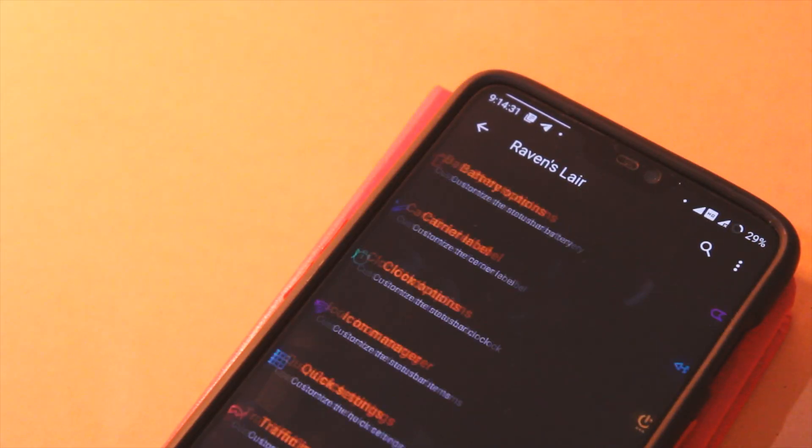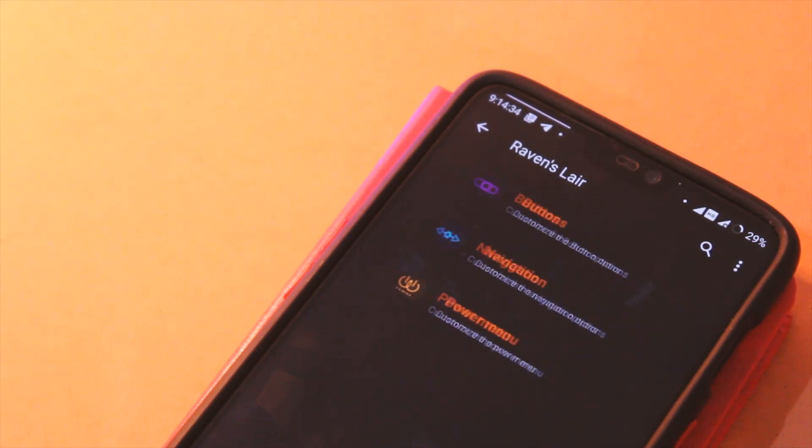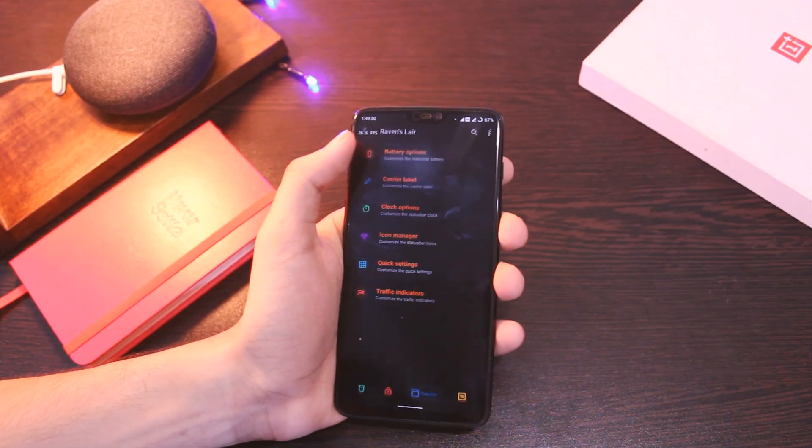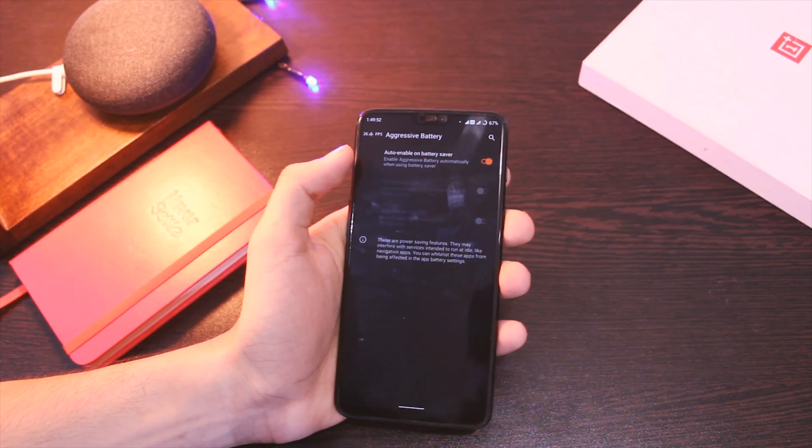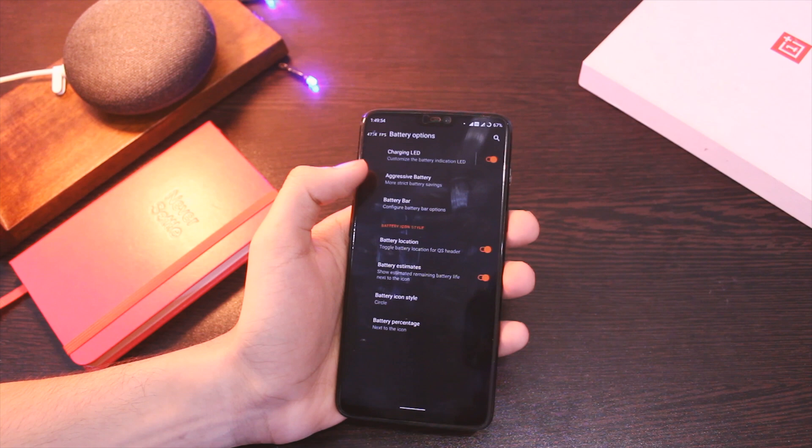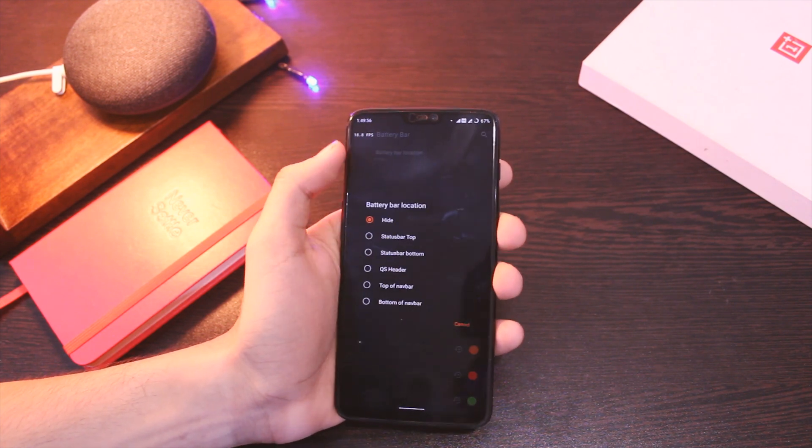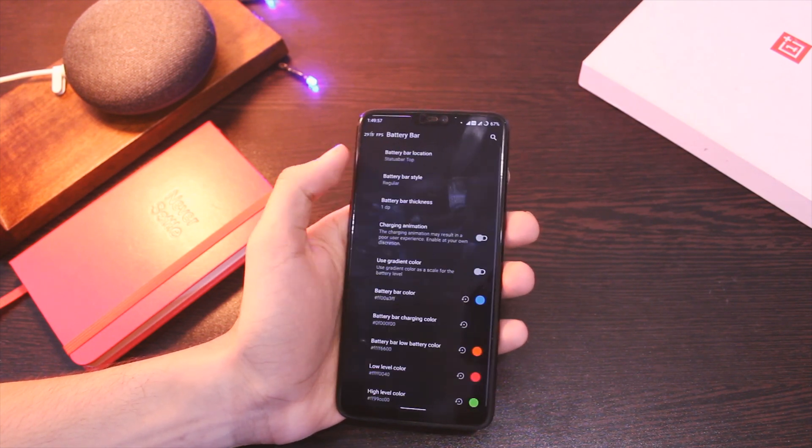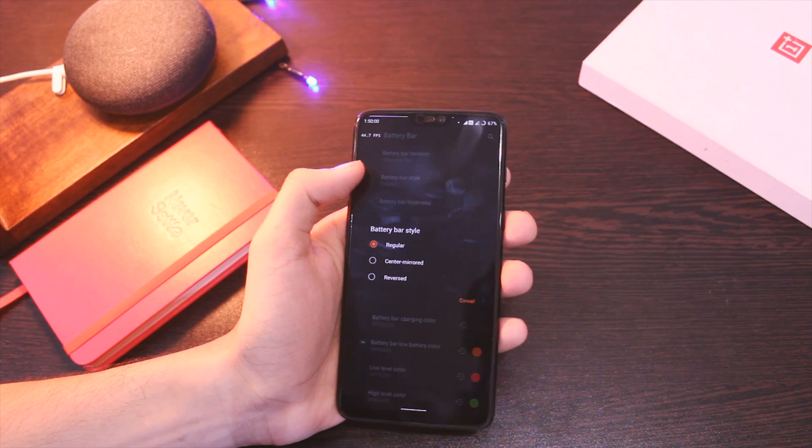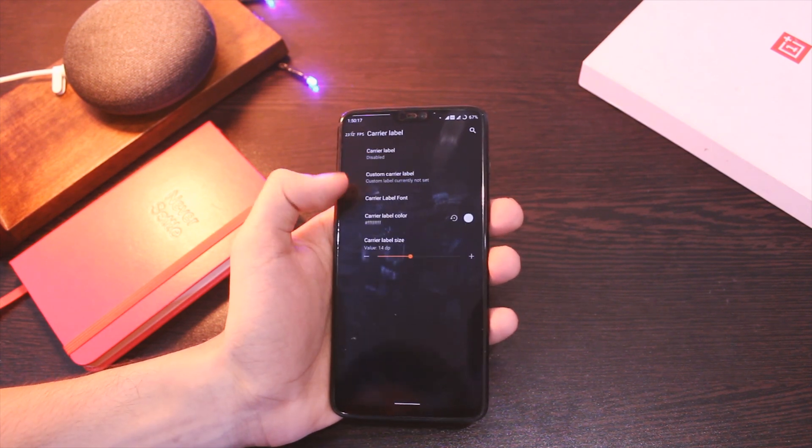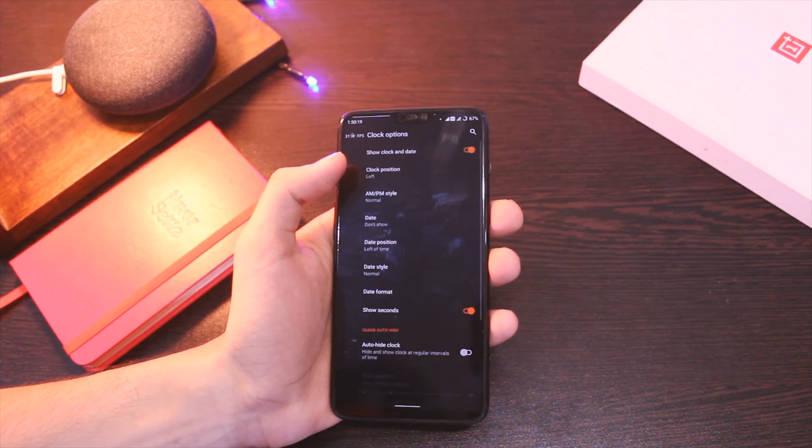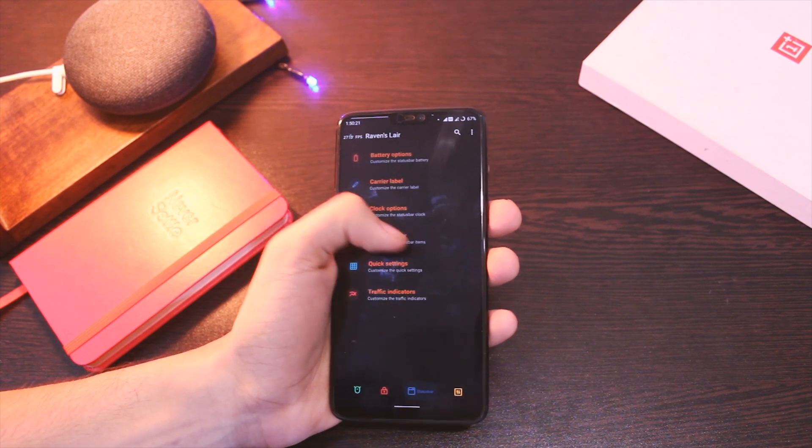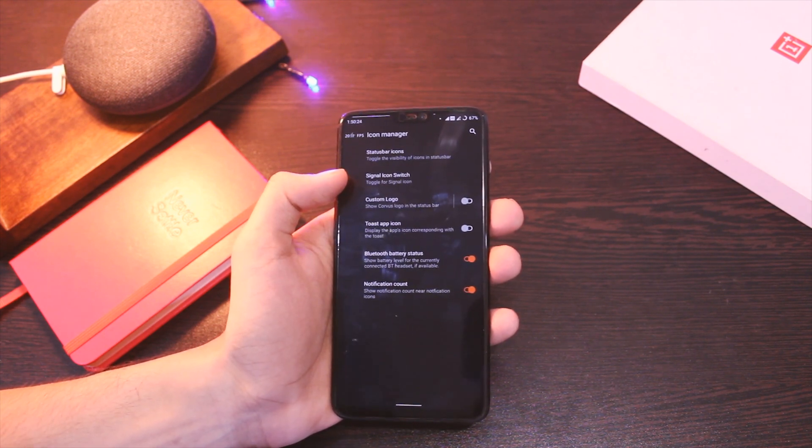Moving on to the next tab, this one has a lot of options to tweak the status bar, starting off with the battery bar that helps in case you wish to have more items in your status bar. You get quite a few battery icon styles and the option to customize the charging LED color amongst other tweaks. Apart from this, you get options like customizing the clock, status bar icons, and it even comes with an inbuilt network speed indicator.